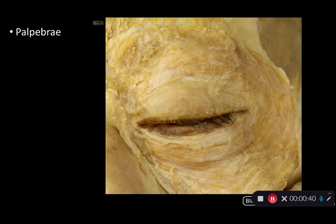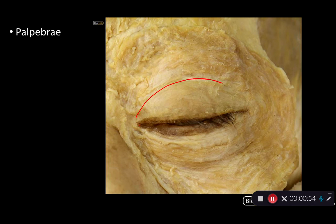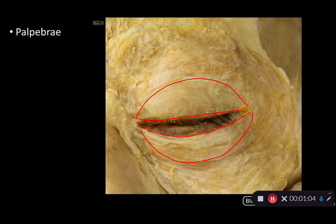Just deep to the skin would be a very thin layer of subcutaneous tissue, and then deep to that is the palpebral part of orbicularis oculi muscle. I'm outlining the superior portion of the palpebral part there, and the inferior portion here. These are the parts of the orbicularis oculi muscle that are responsible for winking or blinking.